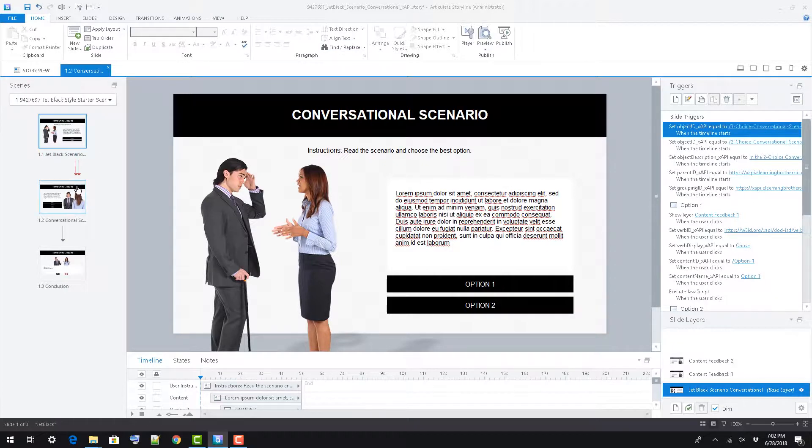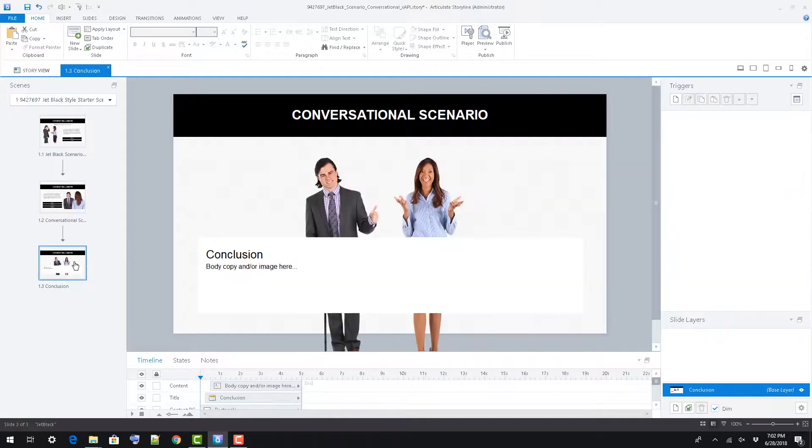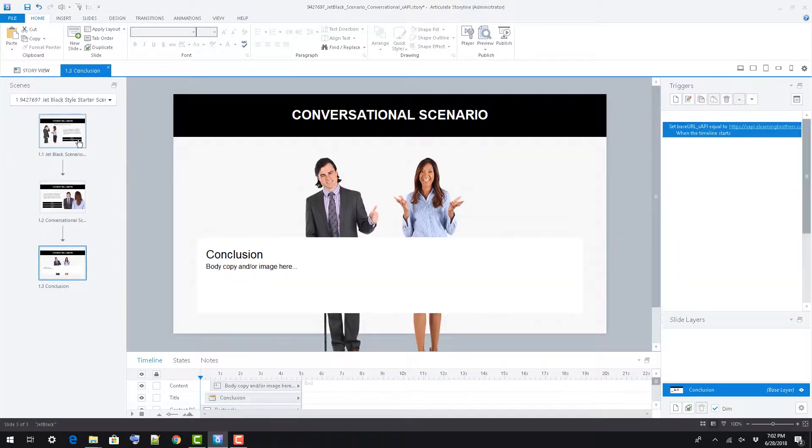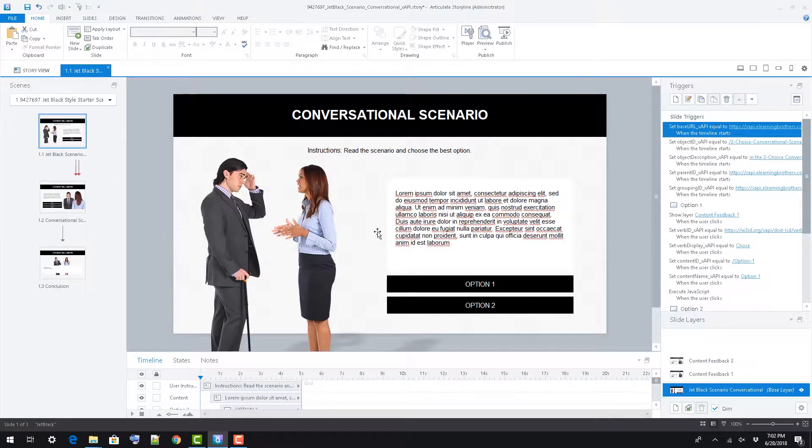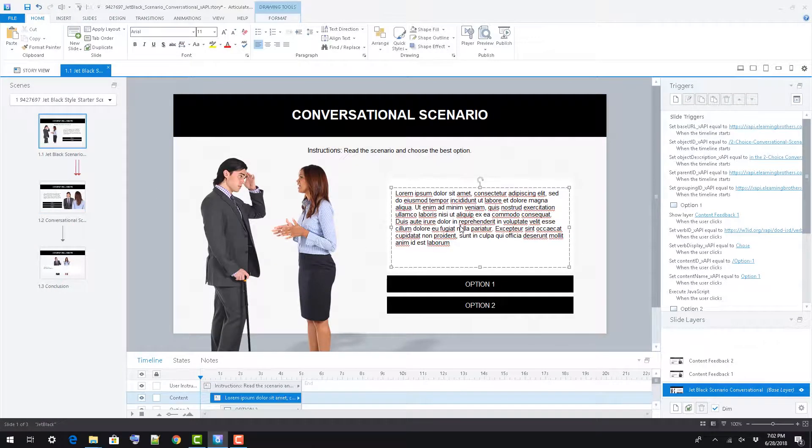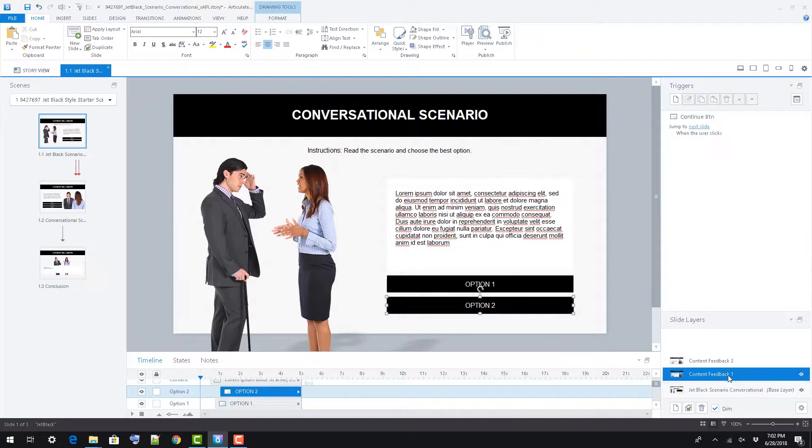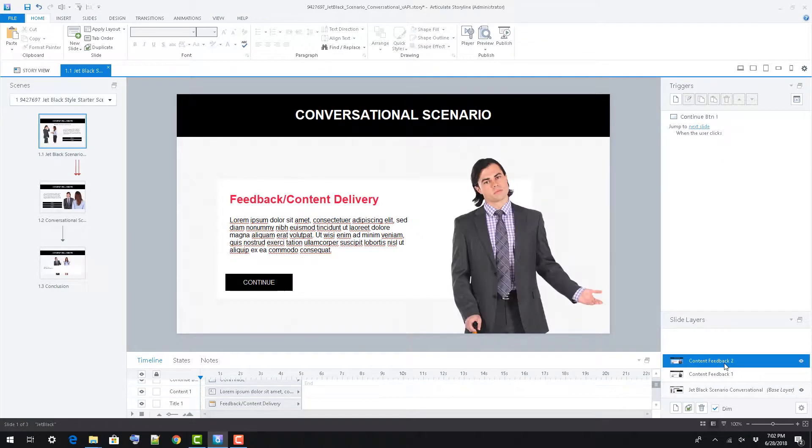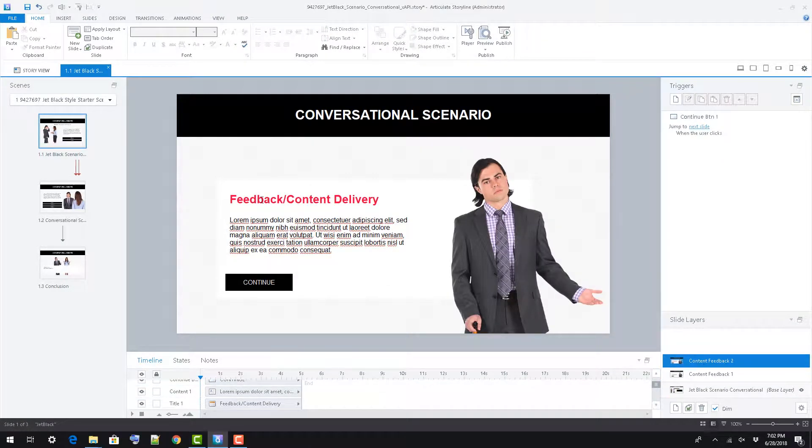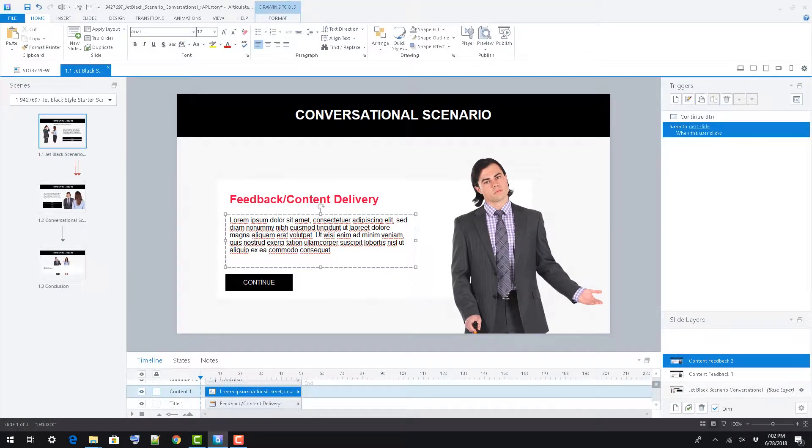This is a multi-slide template. On slide 1, we've included a two-option scenario. The user is presented with scenario content at right of our characters and two options to select from. When they press one of these options, a new layer opens, content feedback 1 or 2.